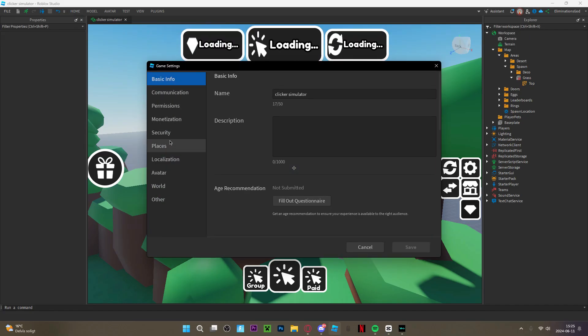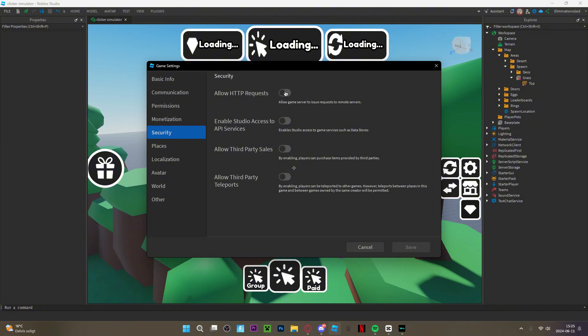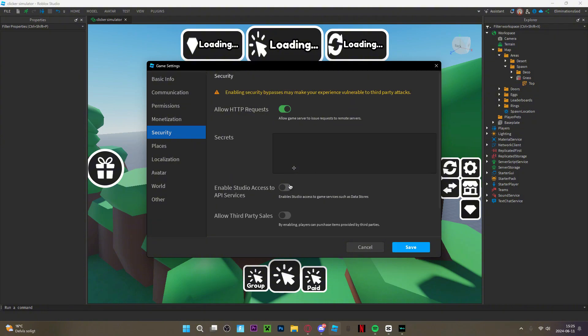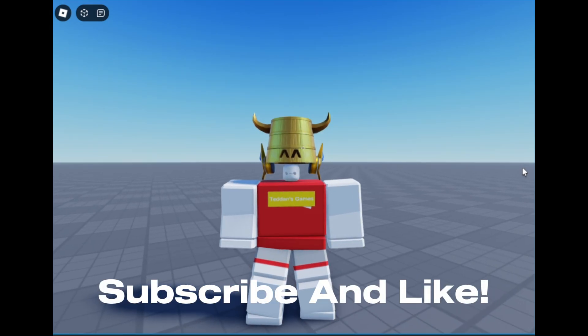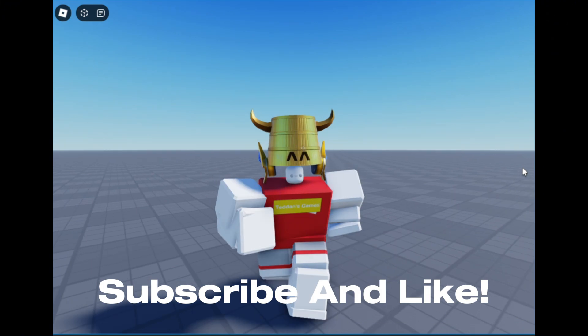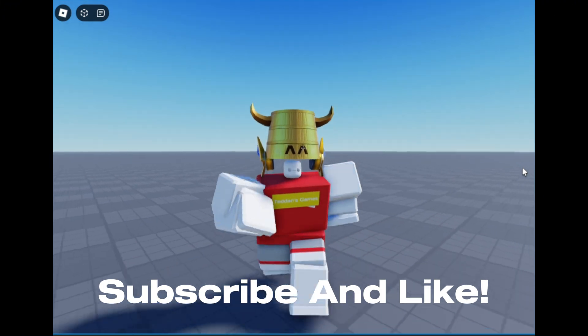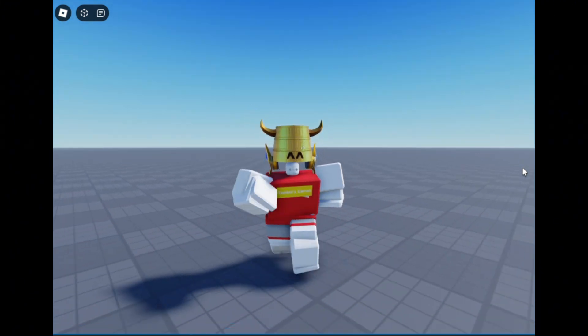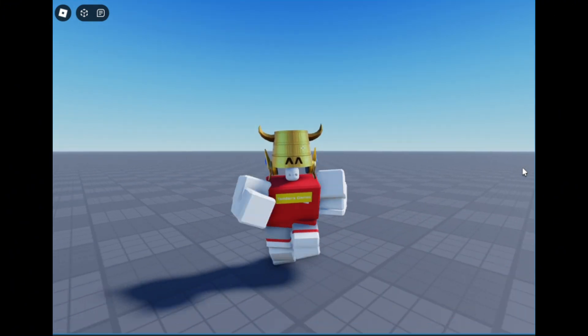Now go into game settings again and click security and then enable the two first ones. Now your game is done. Subscribe and like if you want me to make more tutorials on this plugin.